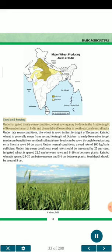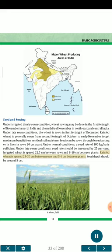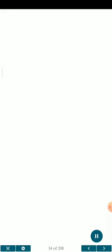Seed and sowing: Under irrigated timely sown conditions, wheat sowing may be done in the first fortnight of November in North India and the middle of November in North East and Central India. Under late sown conditions, wheat is sown in the first fortnight of December. Rain-fed wheat is generally sown from the second fortnight of October to early November. Seeds can be sown by broadcasting or in rows 20 cm apart. Under normal conditions, a seed rate of 100 kg/ha is sufficient. Under late sown conditions, seed rate should be increased by 25%. Irrigated wheat is spaced 22.5 cm between rows and 8-10 cm between plants. Rain-fed wheat is spaced 25-30 cm between rows and 5-6 cm between plants. Seed depth should be around 5 cm.